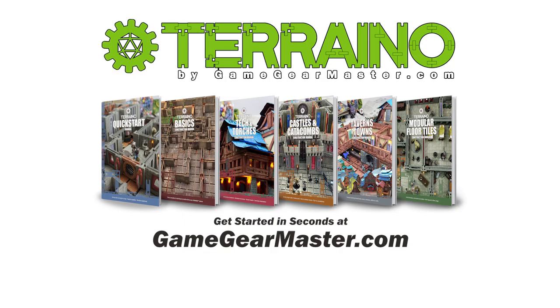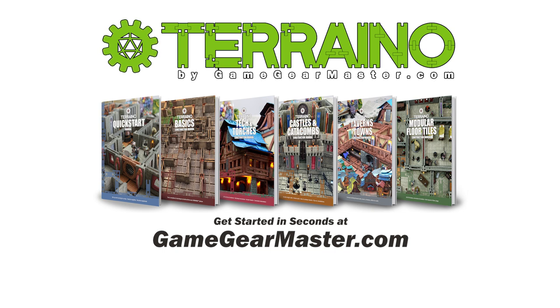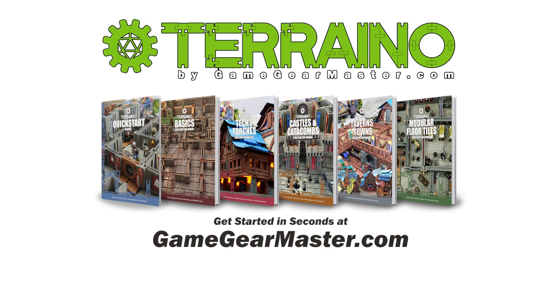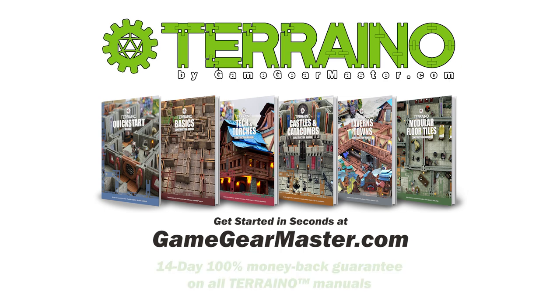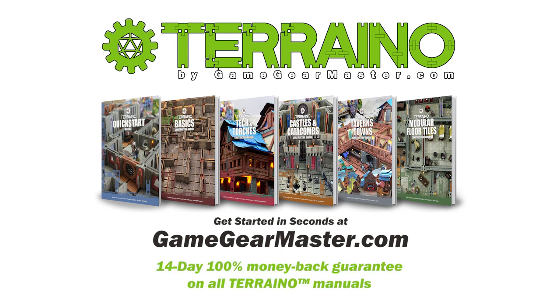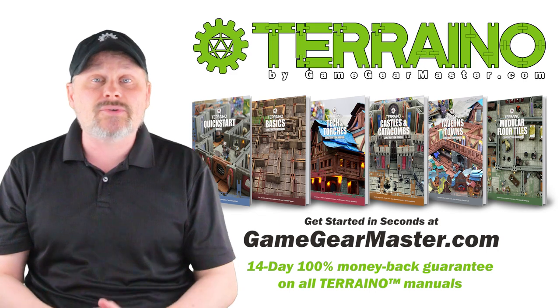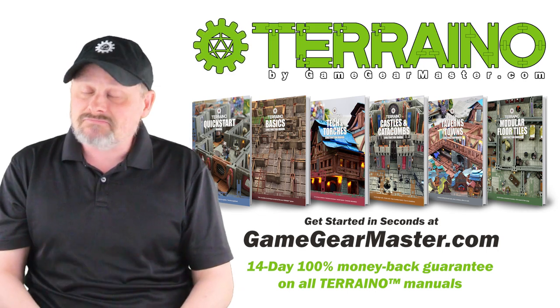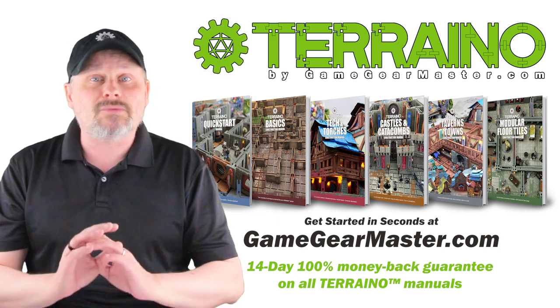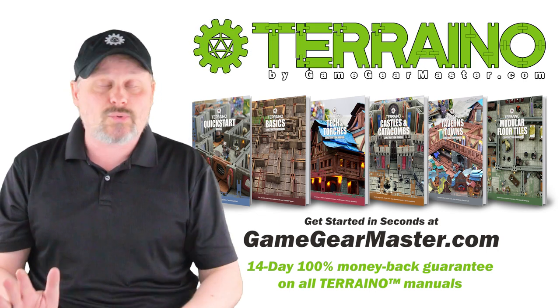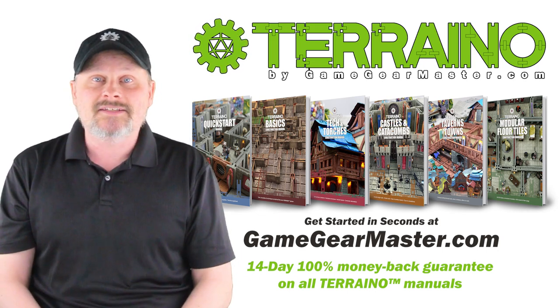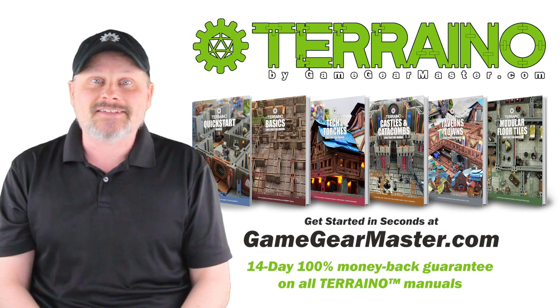If you haven't already, you can get started right now on your Torino journey by downloading the Torino construction manuals at gamegearmaster.com. They are consistently rated 5 stars and come with a 14-day hassle-free money-back guarantee. That means if Torino's not for you, no problem. You'll get your money back, no questions asked. Happy crafting!